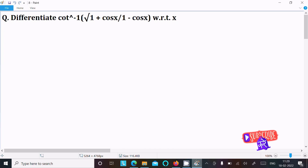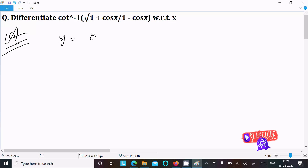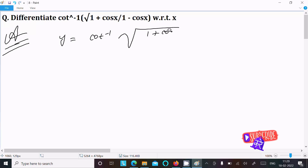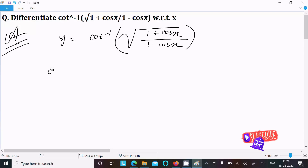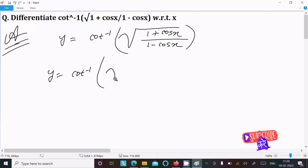So now this given question, let's see the answer. First, writing the given: y equal to cot inverse of root (1 plus cos x) divided by (1 minus cos x). This is the given.